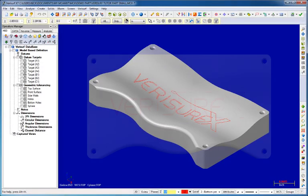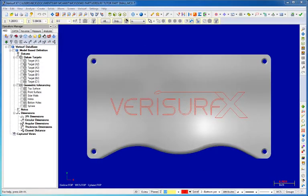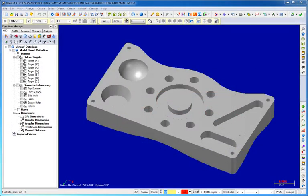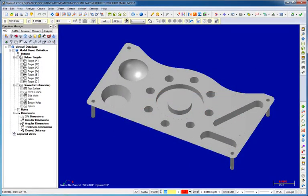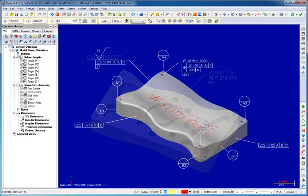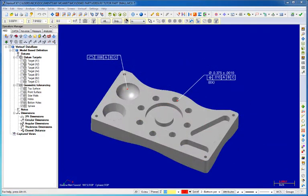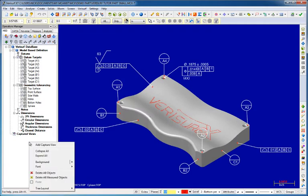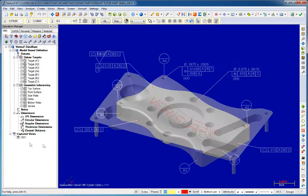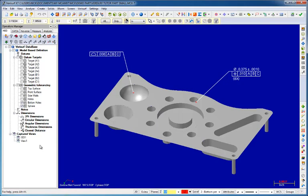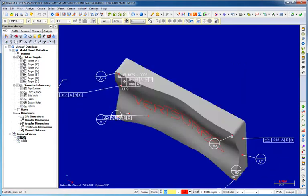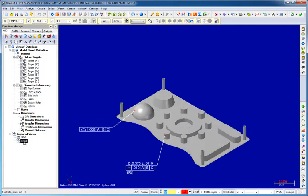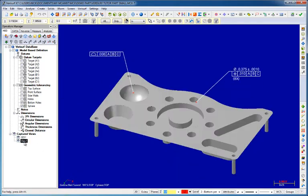Complex inspections often require multiple views of a part, including the display of different CAD levels, and involve the analysis of multiple tolerance call-outs. The new Add Captured View tool makes it possible to save and display custom views that capture the current graphics view, level settings, and the display of MBD. Captured views are displayed simply by highlighting them in the data tree.